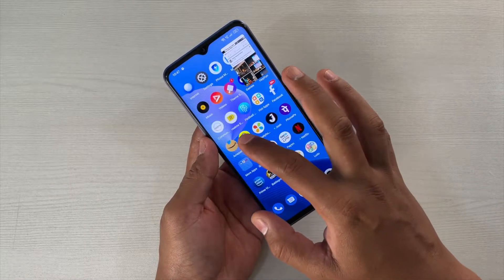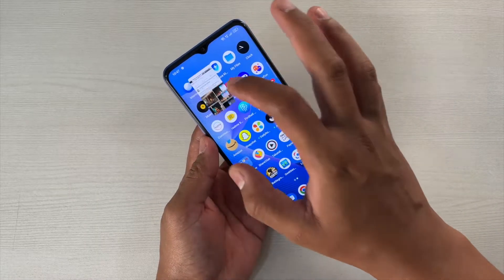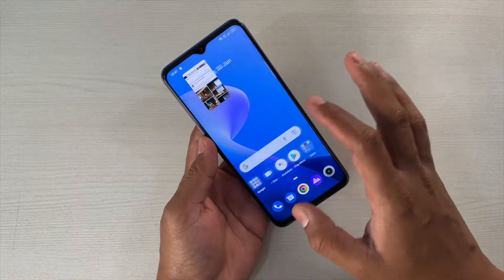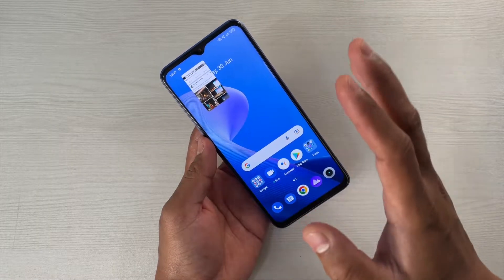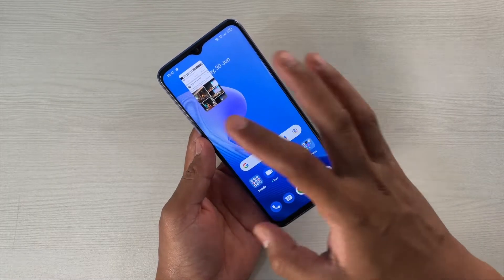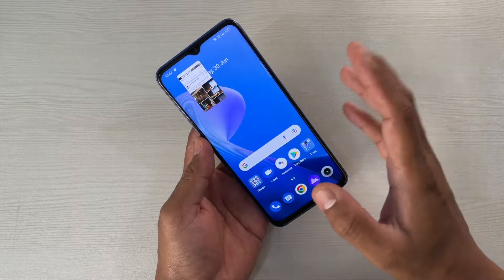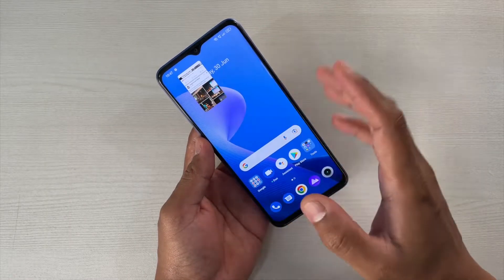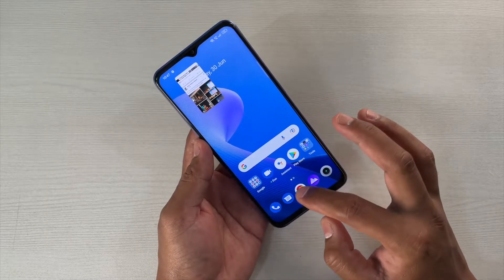Now the feature I'm going to talk about is the floating window feature that you get with Realme UI, and it is actually really useful. Suppose if you like to do multitasking, then this can be really useful. Let me show you.